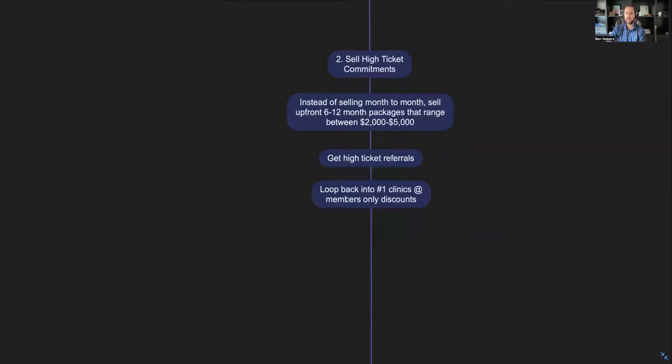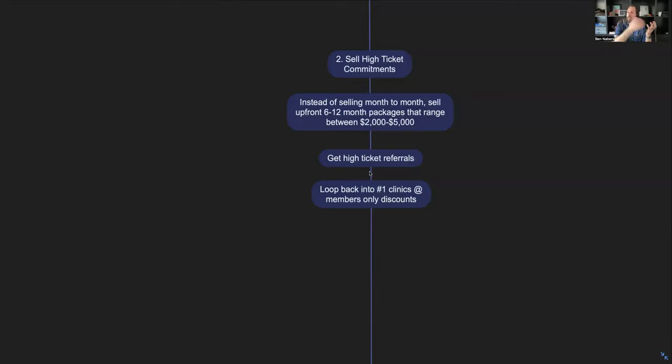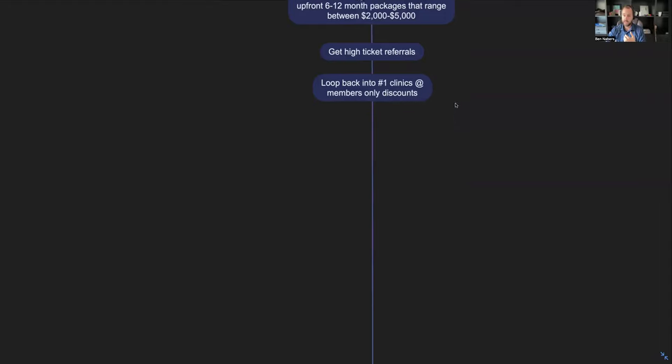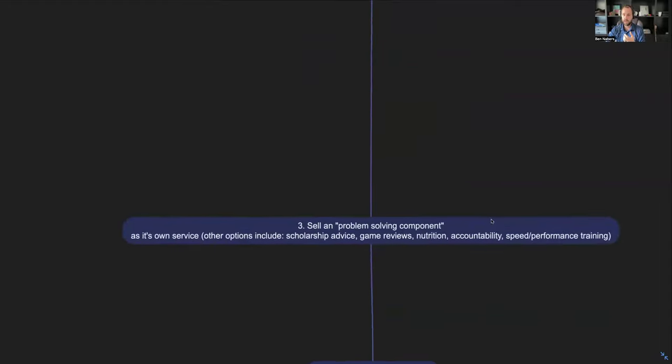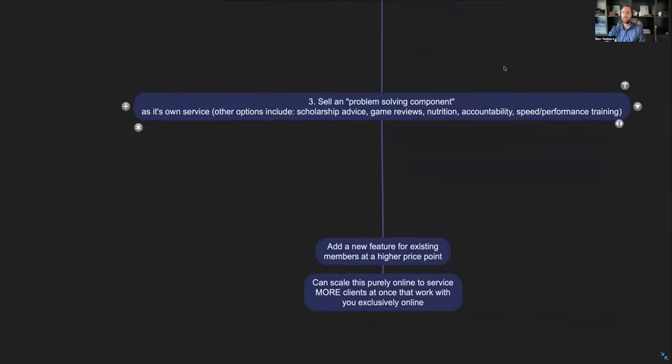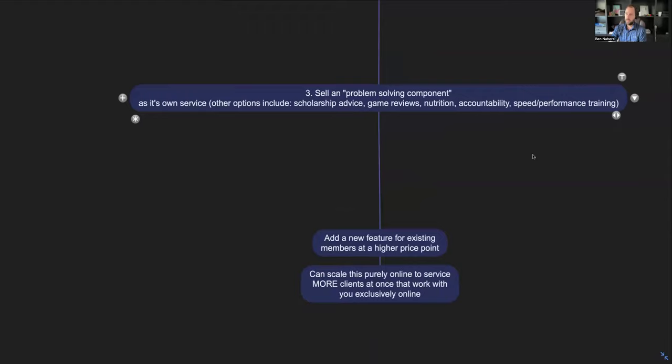And that's how you can get your revenue per customer way higher. Now the second thing that I want to break down here is loop back into clinics at members-only discount. So these higher ticket customers, we can sell them other types of services like the clinic that I just mentioned, so they can come into that at a discount. They can come into other sorts of things like this.